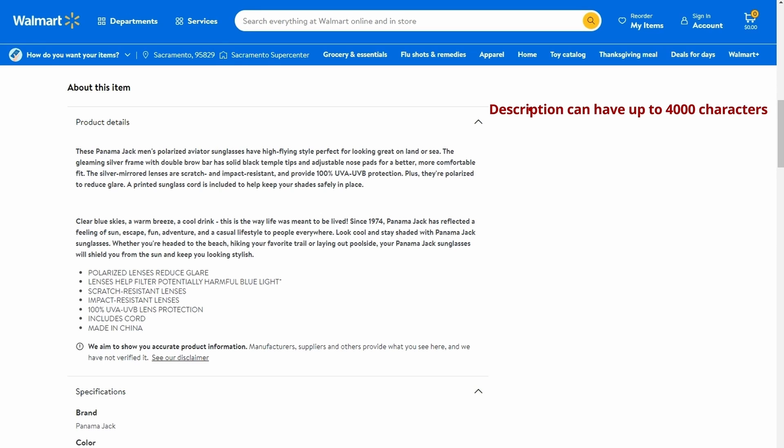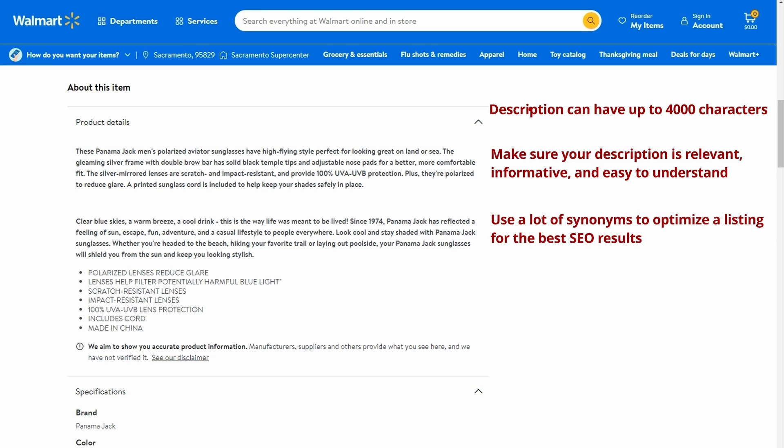The description can have up to 4,000 characters, but it can vary for different categories. Ensure your description is relevant, informative and easy to understand. Use a lot of synonyms to optimize a listing for the best SEO results.